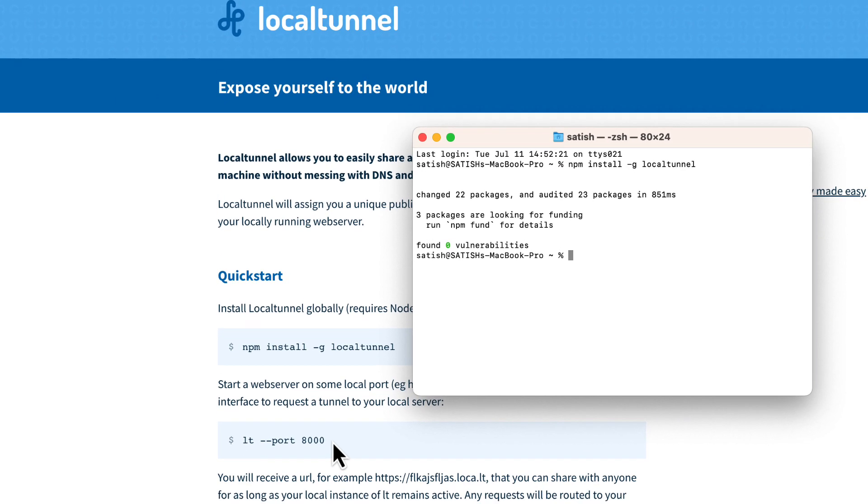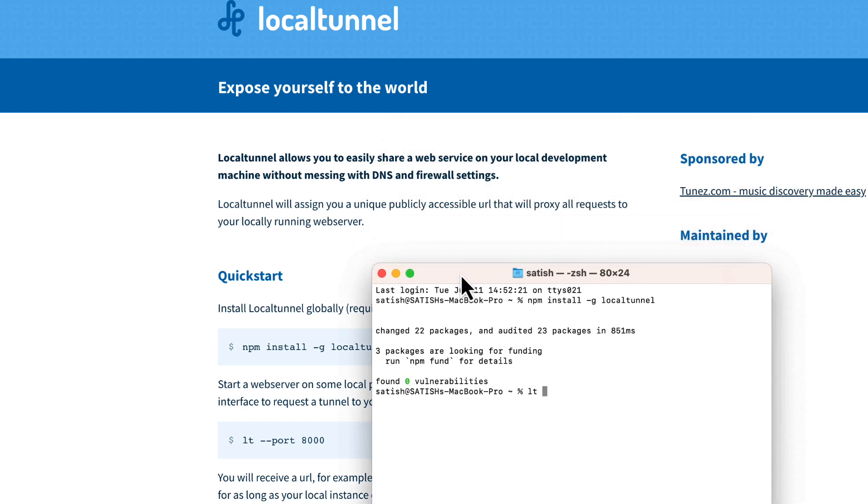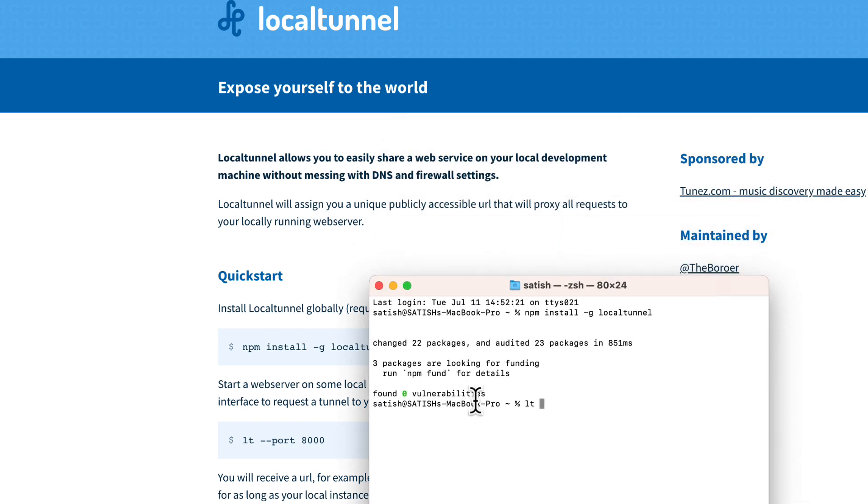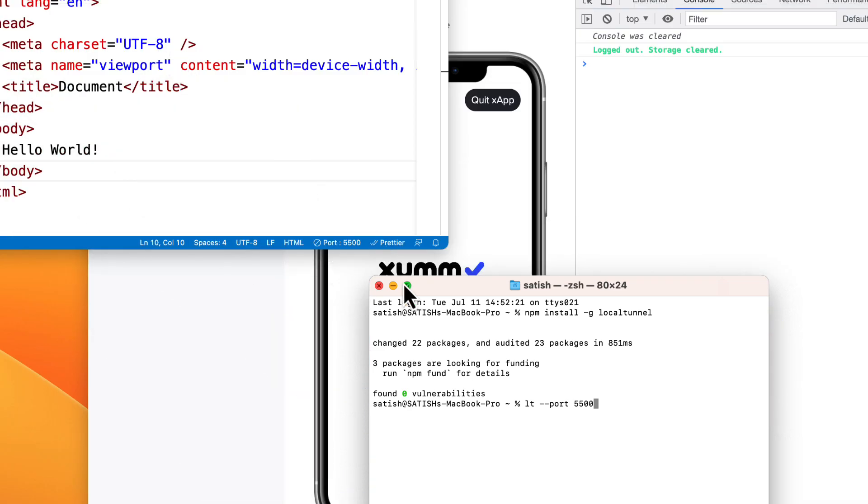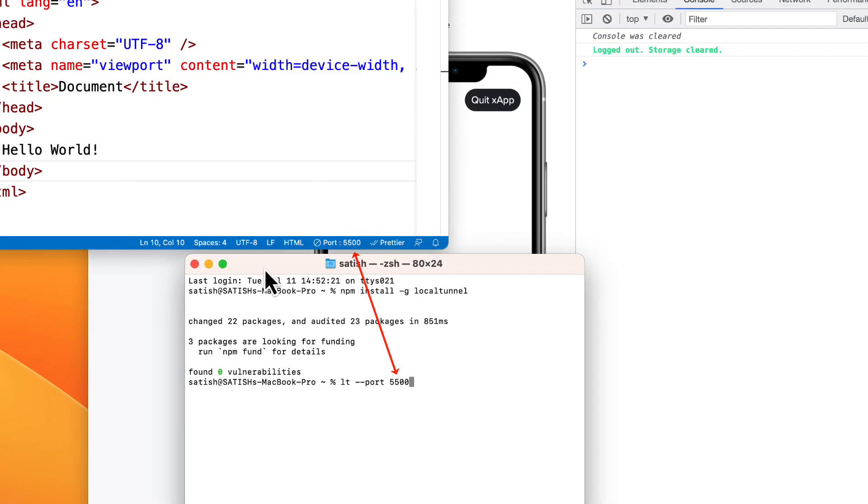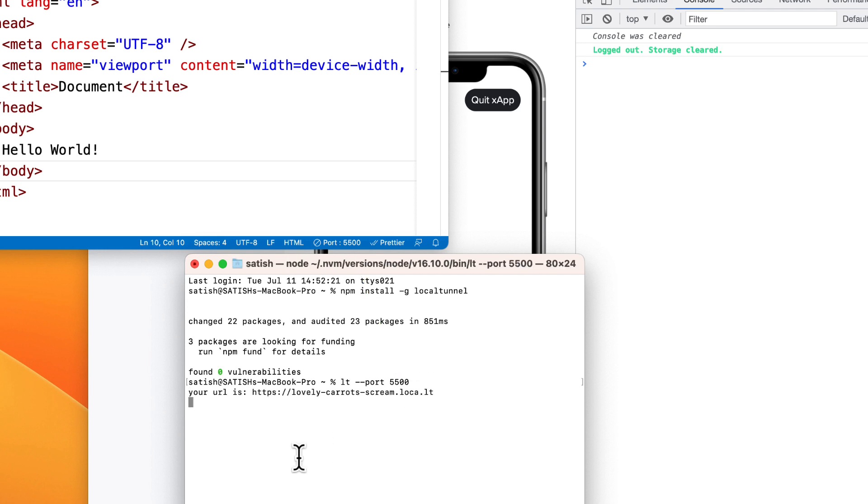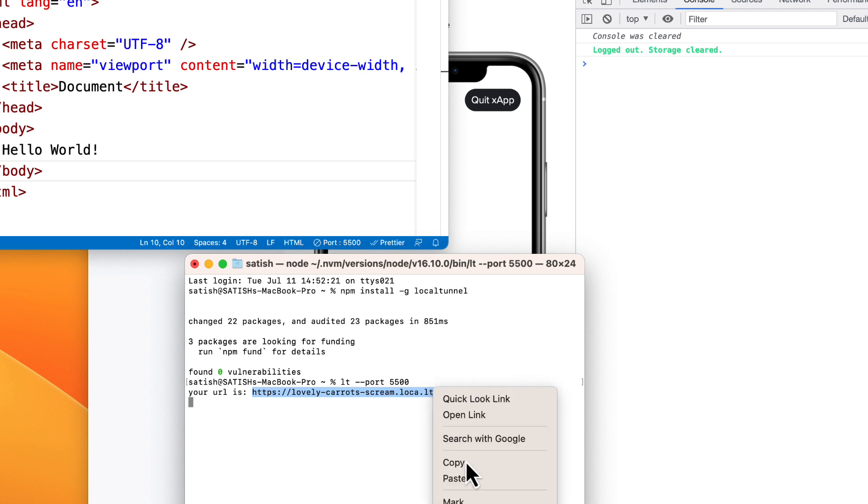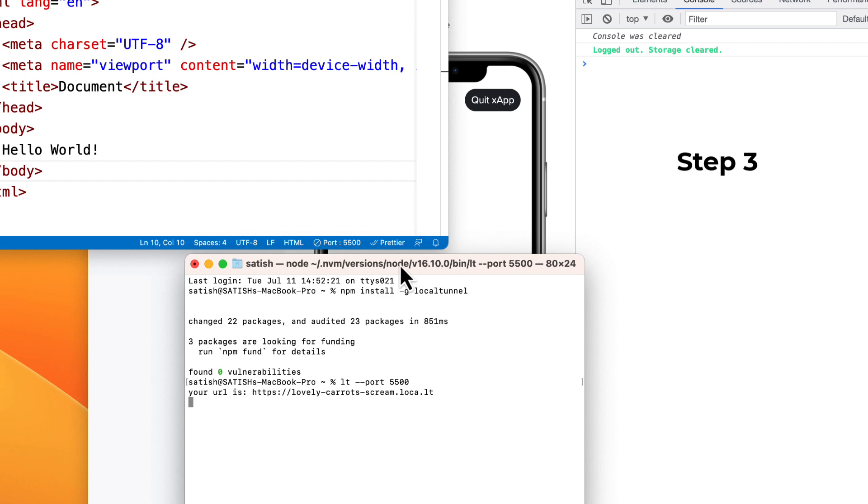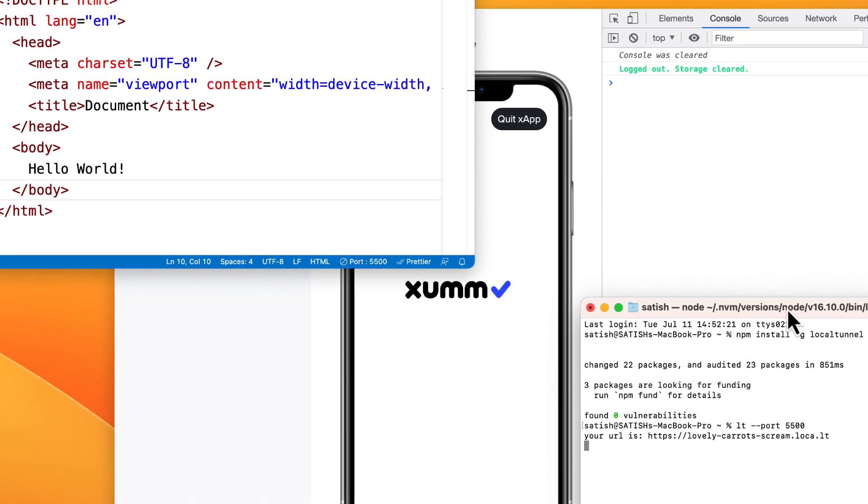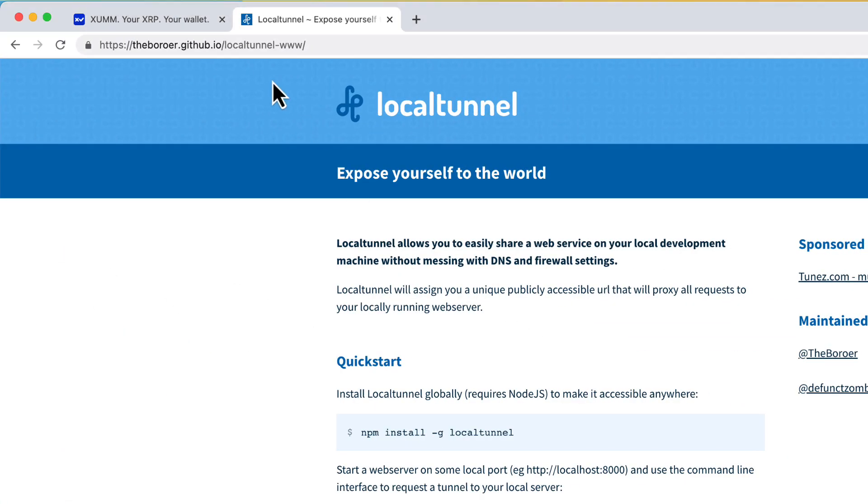And then run this command lt which stands for local tunnel double hyphen port followed by the port number. Our port number is double five double zero. Make sure it exactly matches with your port number. Enter. This outputs a unique URL, copy it and this completes step 2. Let's move on to step 3.